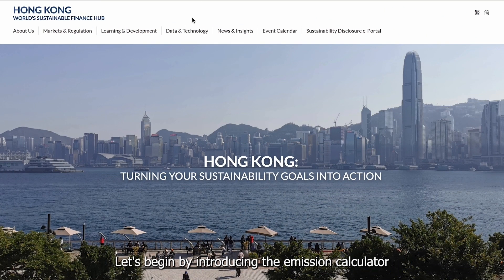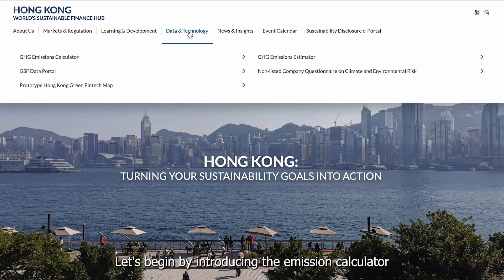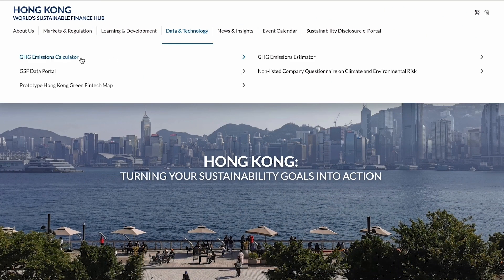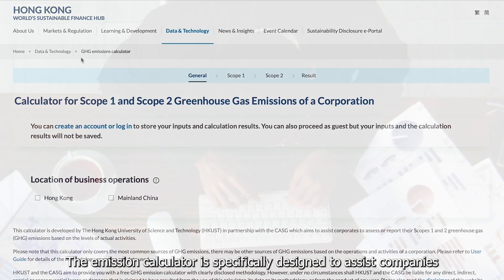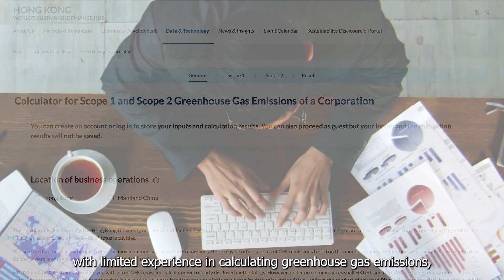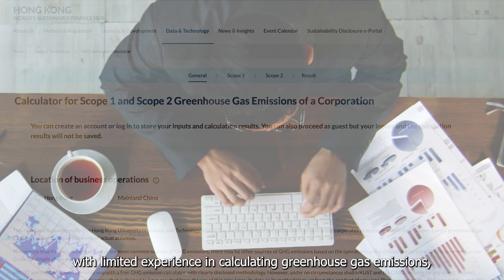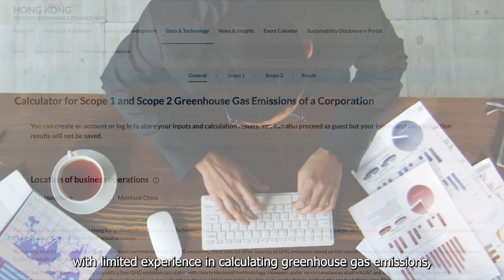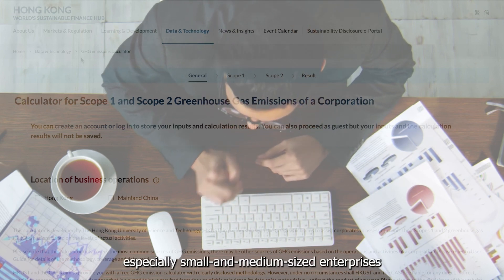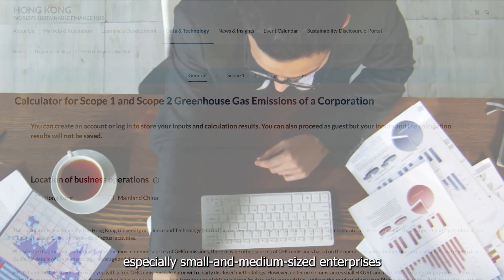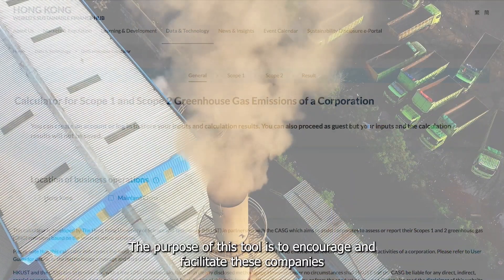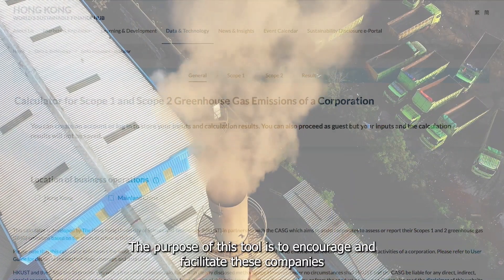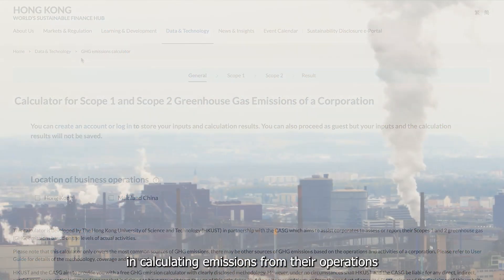Let's begin by introducing the Emission Calculator. The Emission Calculator is specifically designed to assist companies with limited experience in calculating greenhouse gas emissions, especially small and medium-sized enterprises. The purpose of this tool is to encourage and facilitate these companies in calculating emissions from their operations.